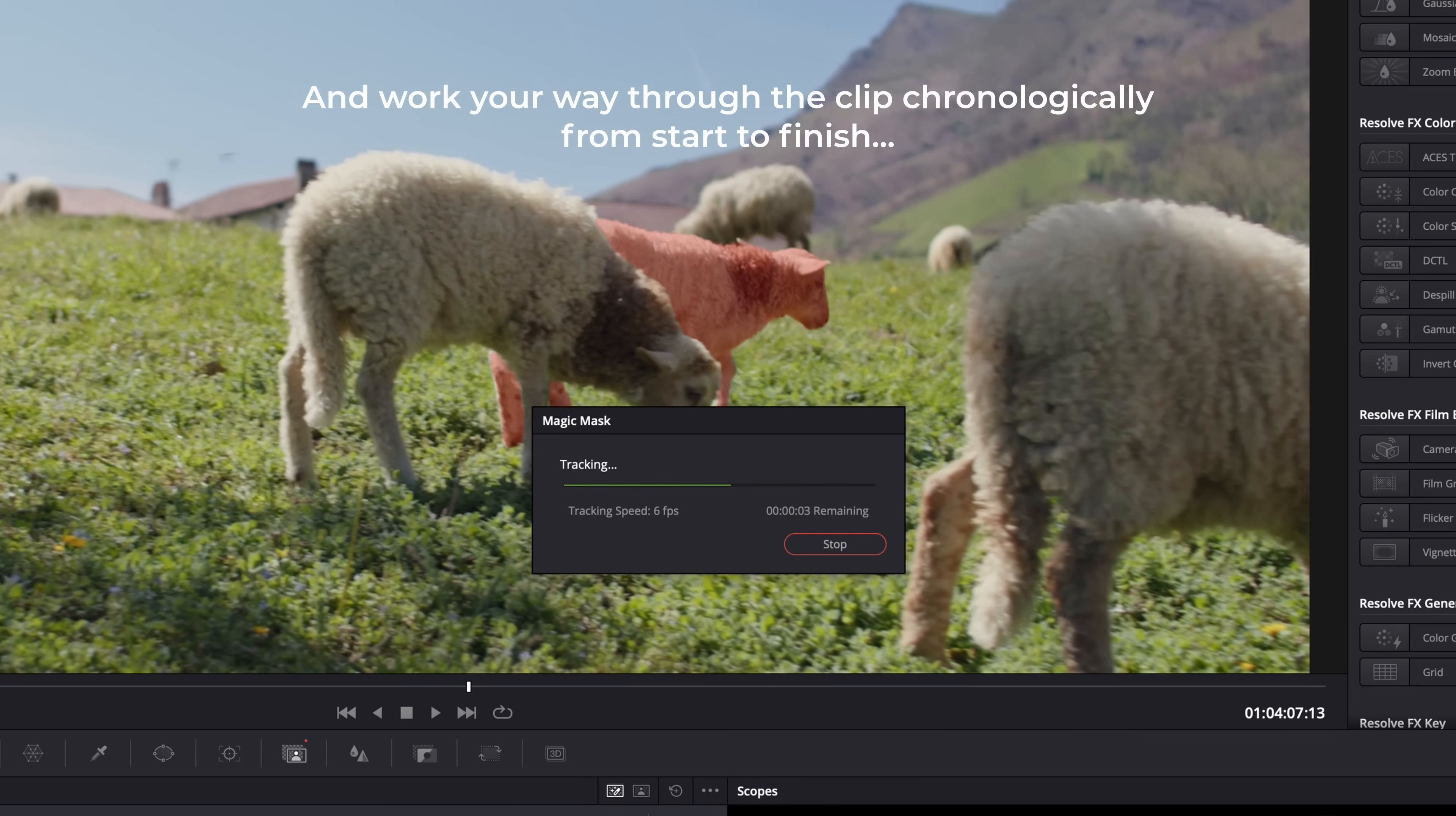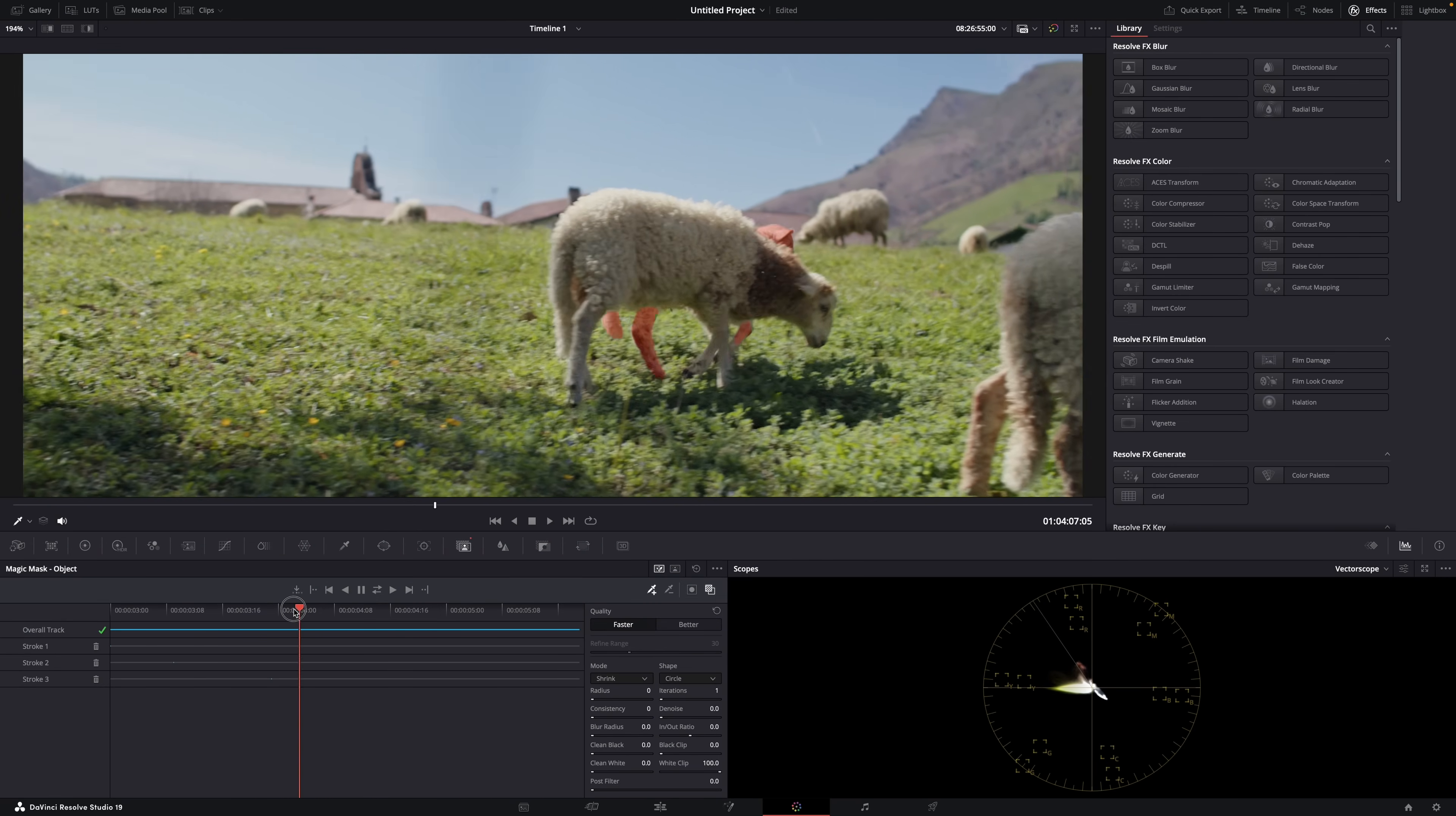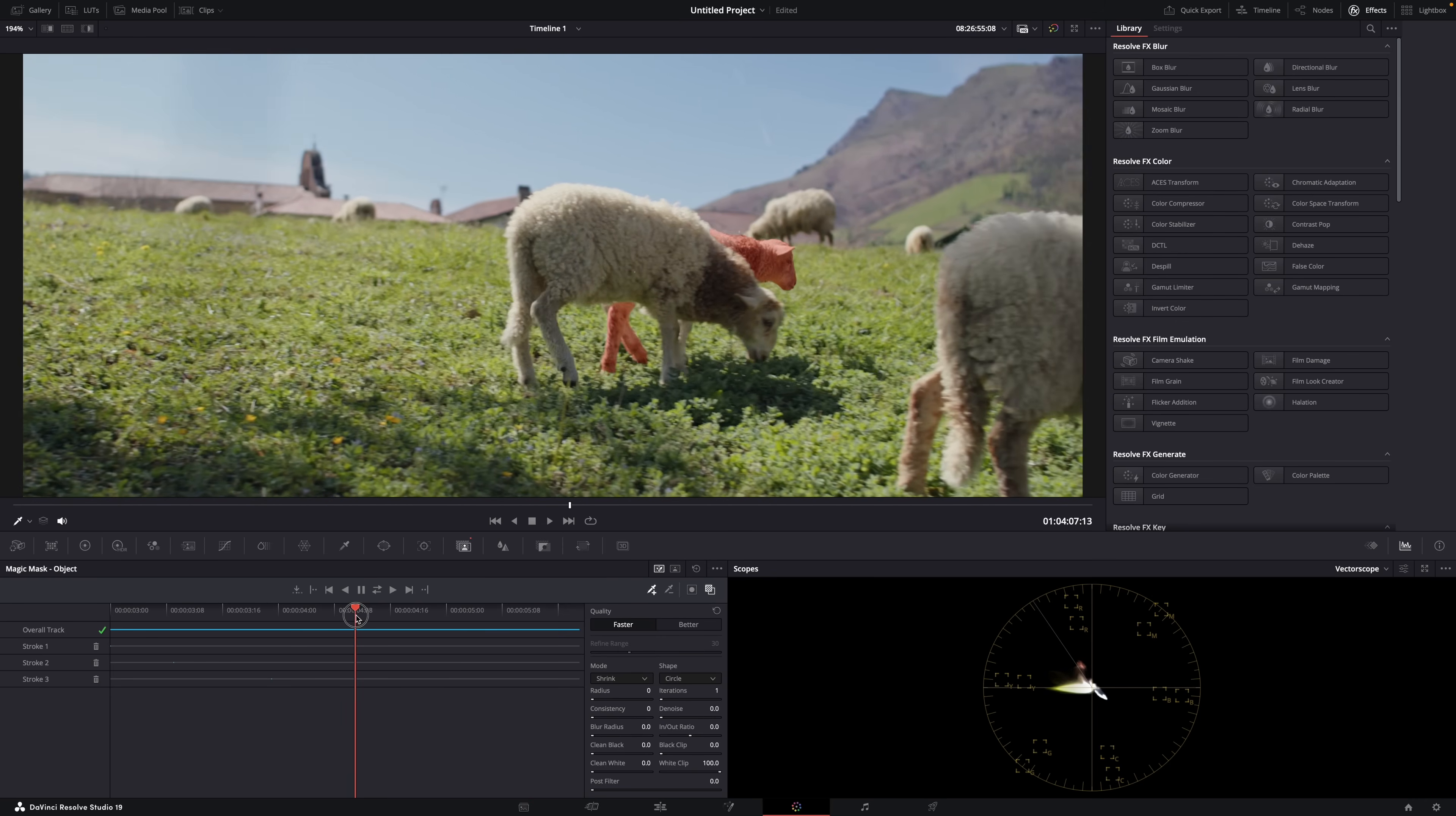So it's a bit tedious sometimes—it almost feels like manually rotoscoping. But it's the only way to get a perfect result. At the end, just refine your mask and done. You can start color grading or adding effects. That's how you can help Resolve mask more difficult moving objects. It's called Magic Mask, but it's not magic. Thank you so much for watching and see you in the next one.